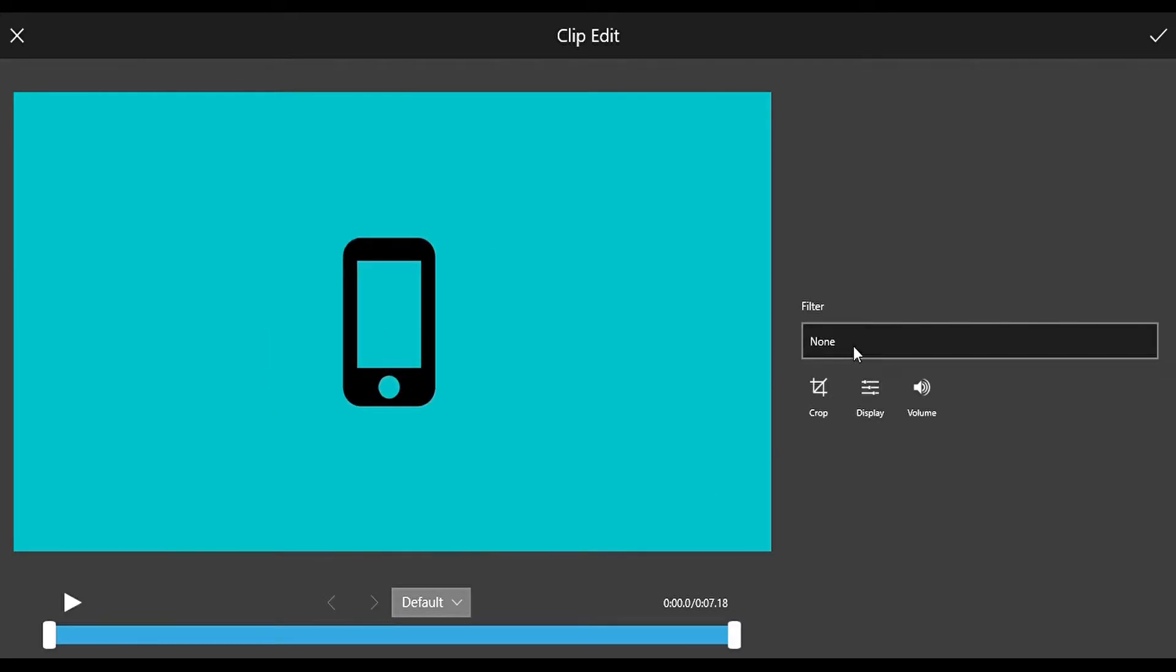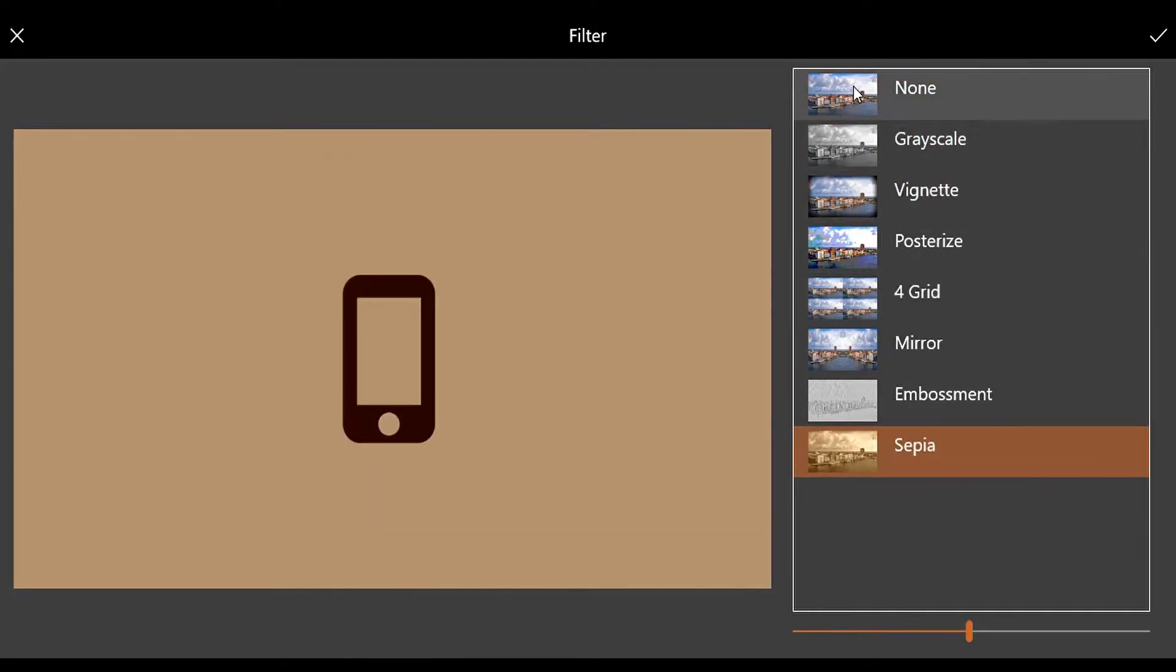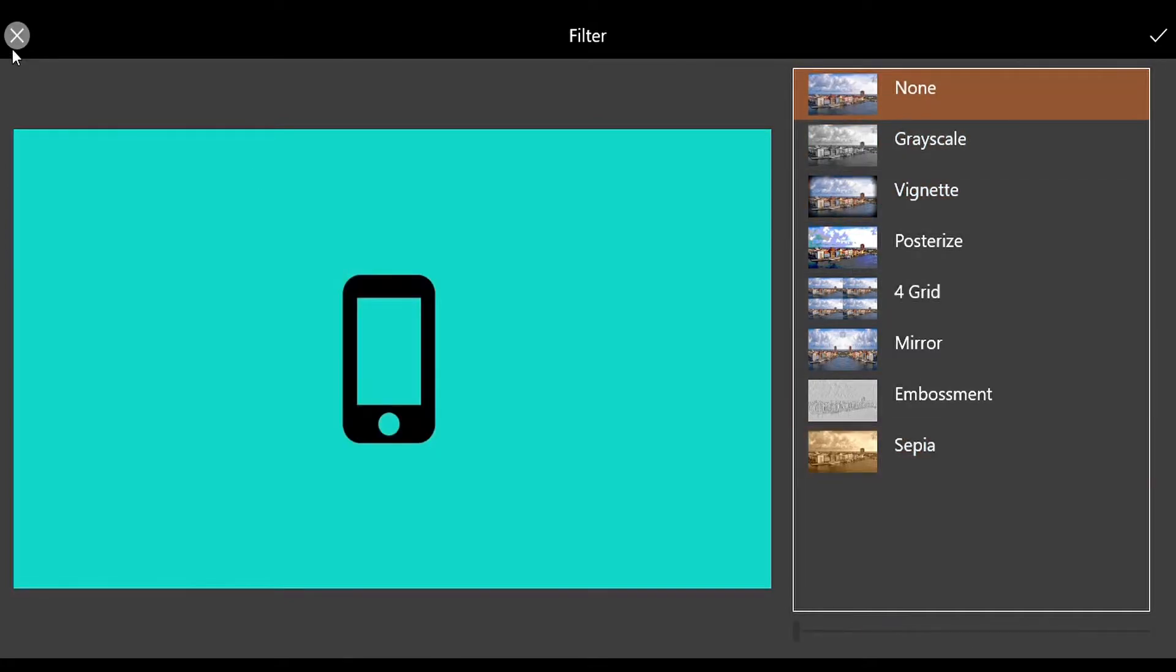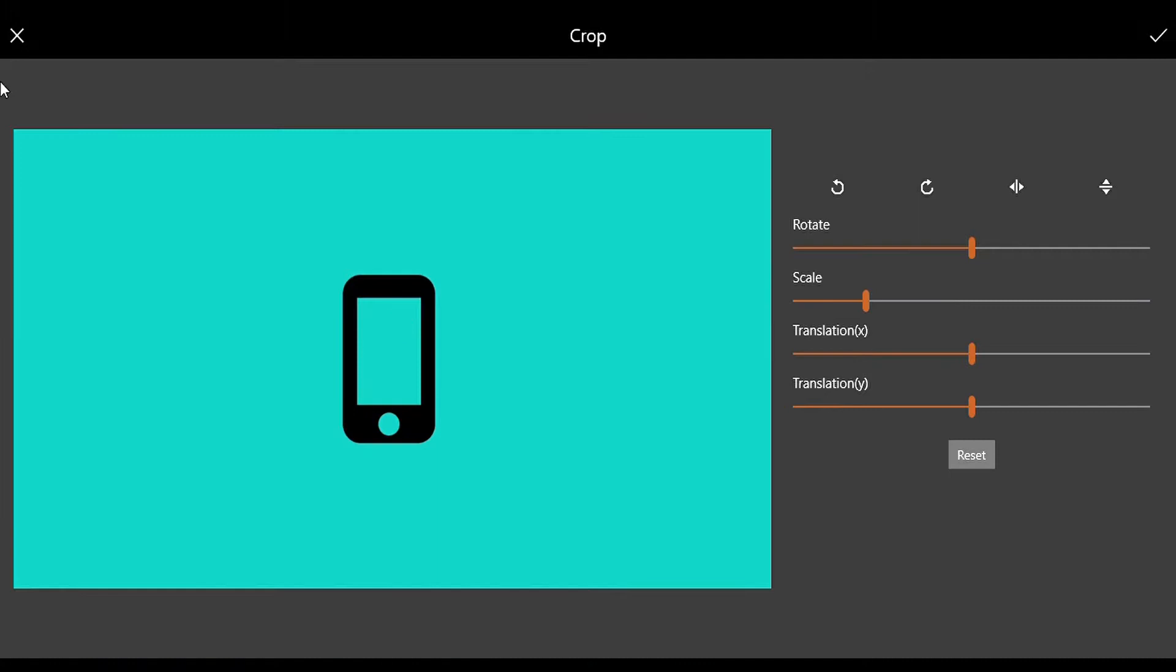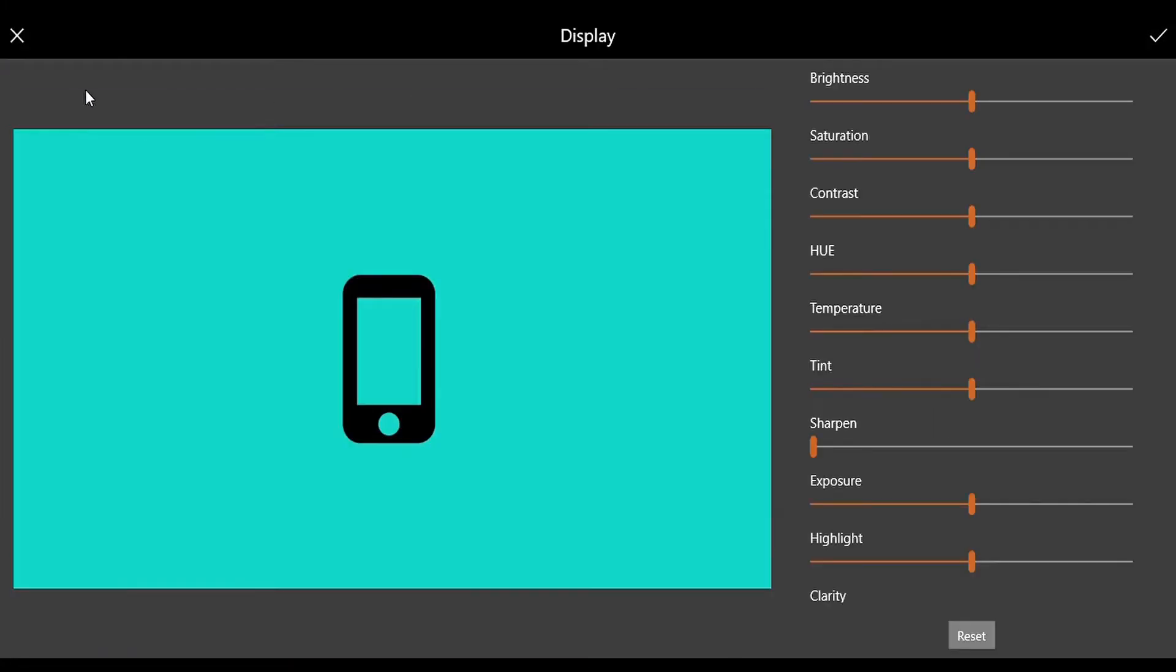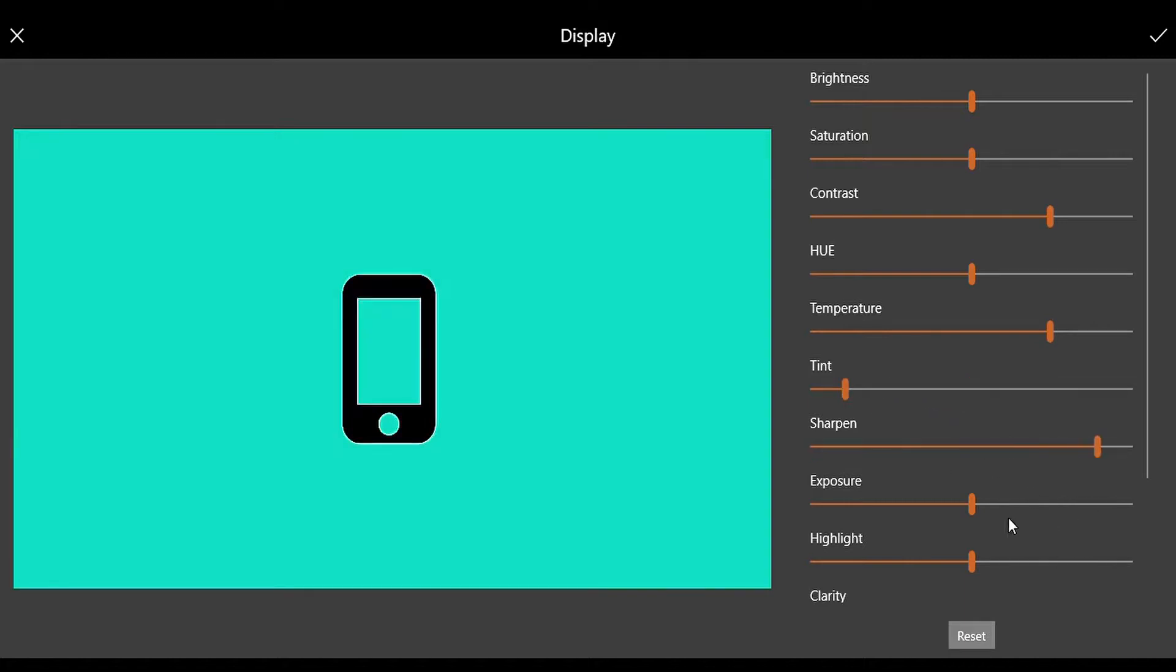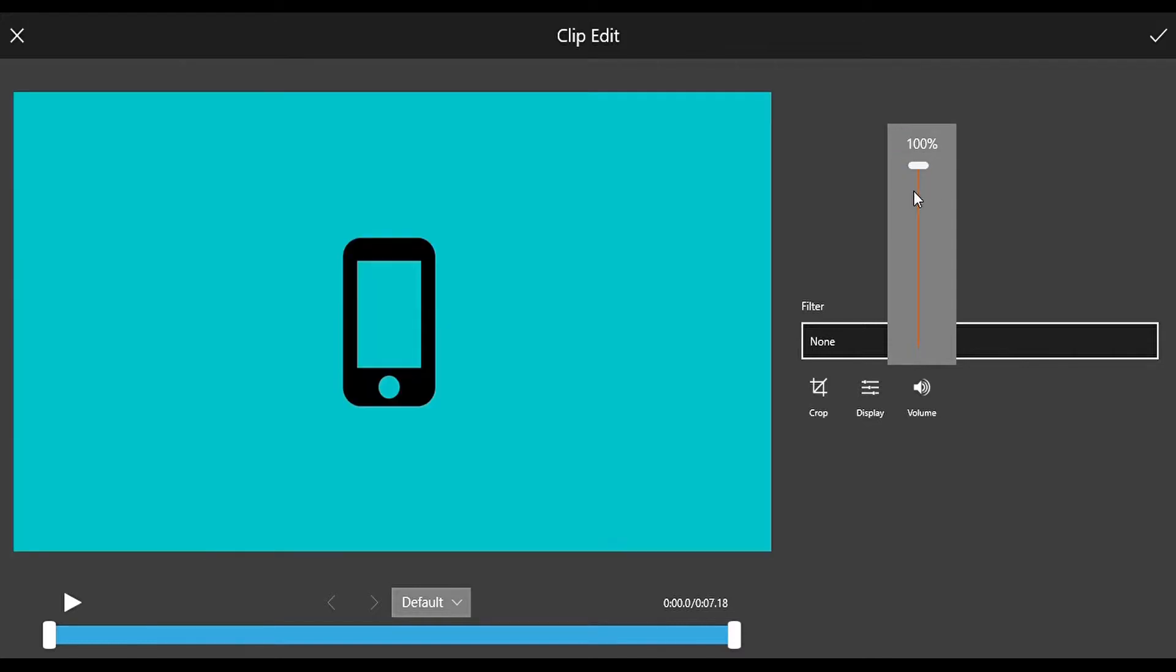Then there is Filter, which we saw in the picture. Then Crop is there, which we also saw. Display means adjusting the picture. And then there is Volume, the video's volume. By default it is at 100.